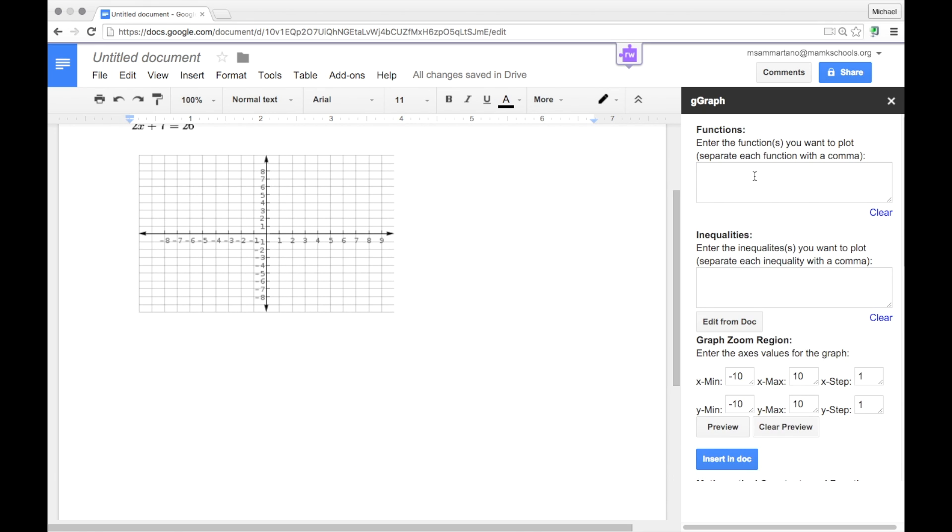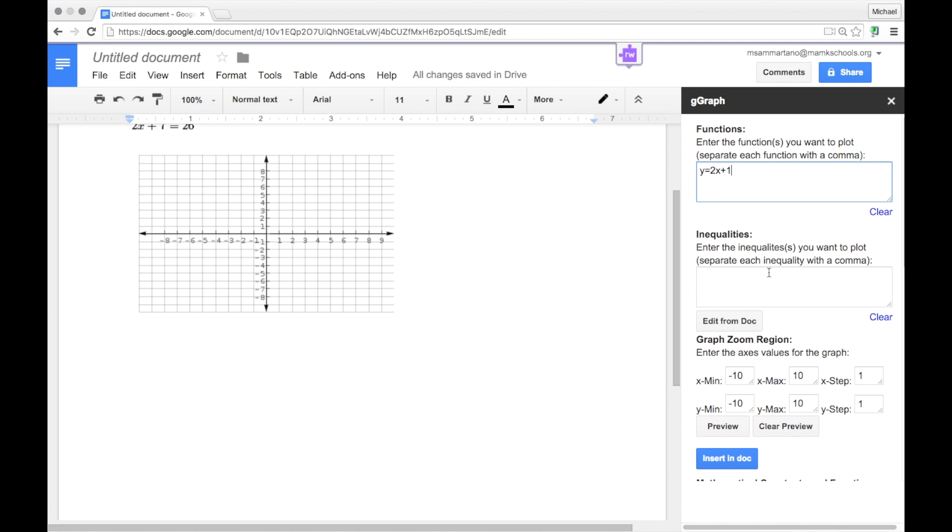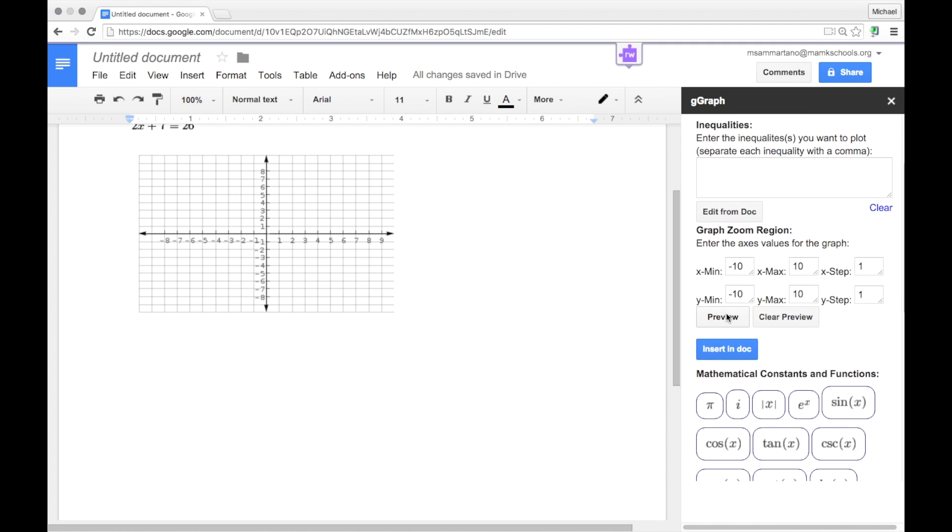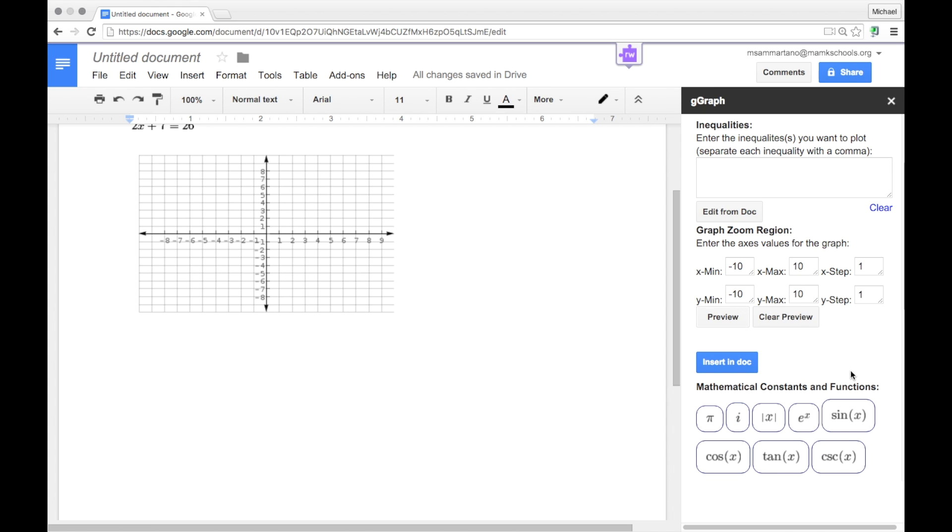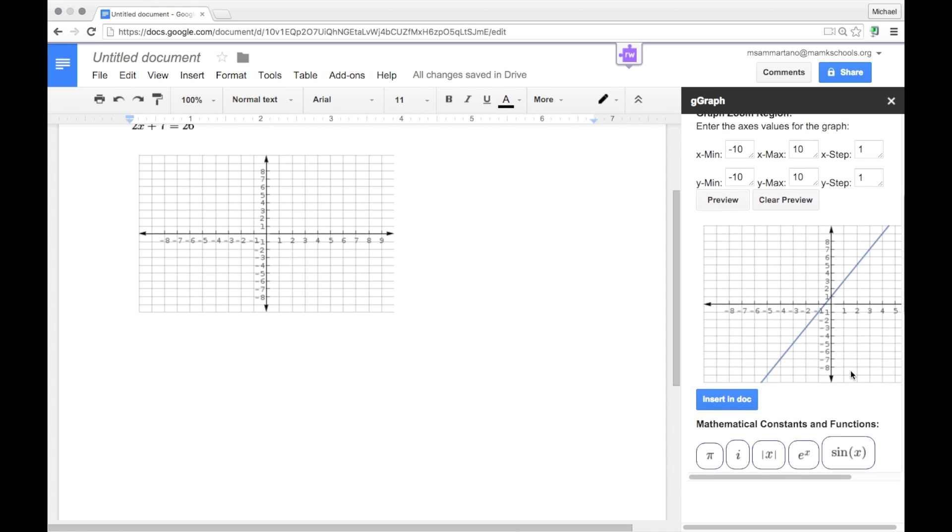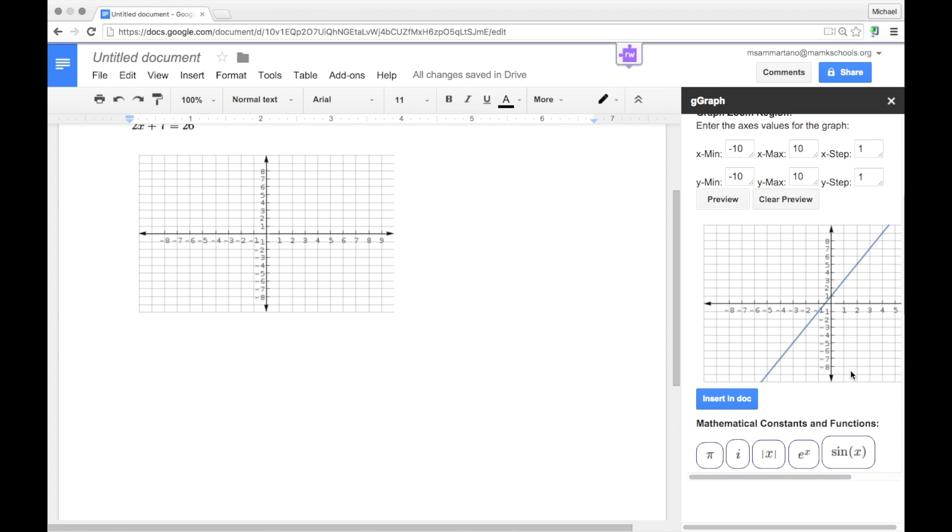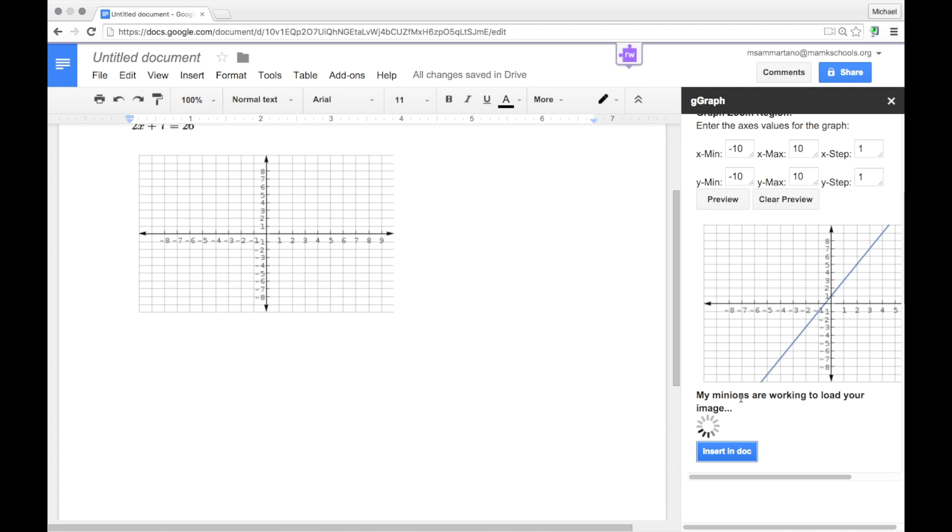Let's try creating a simple function, y equals 2x plus 1. I'm going to go ahead and preview this graph. And there it is. If it's good, you can go ahead and insert it into your document.